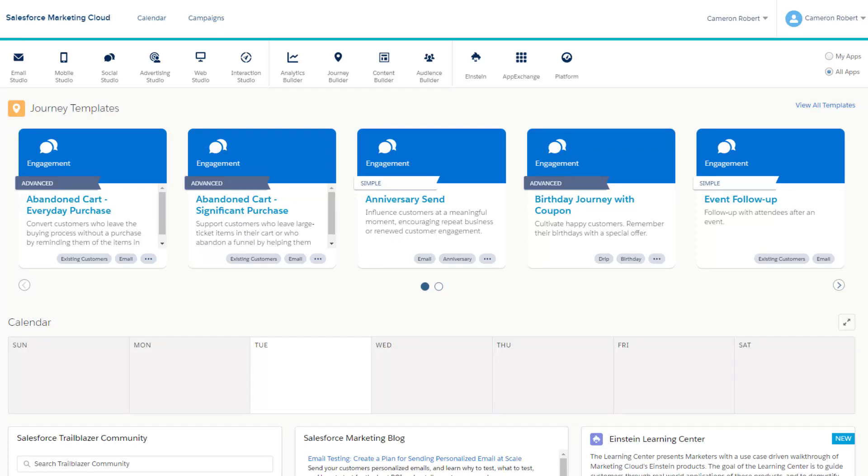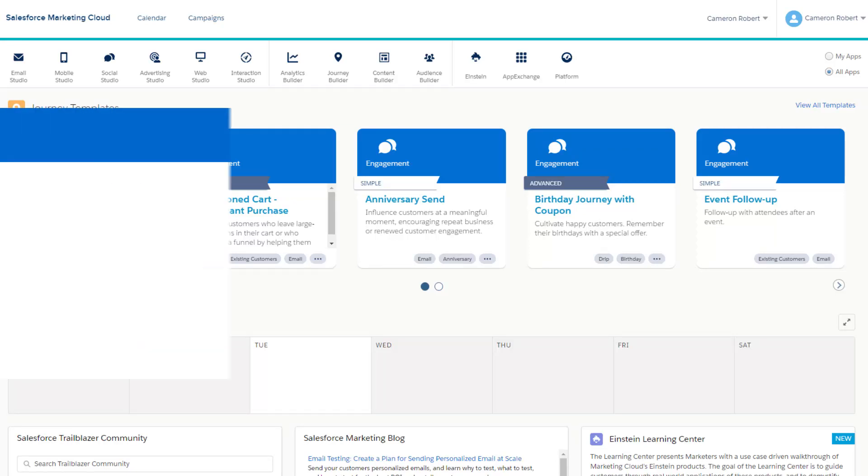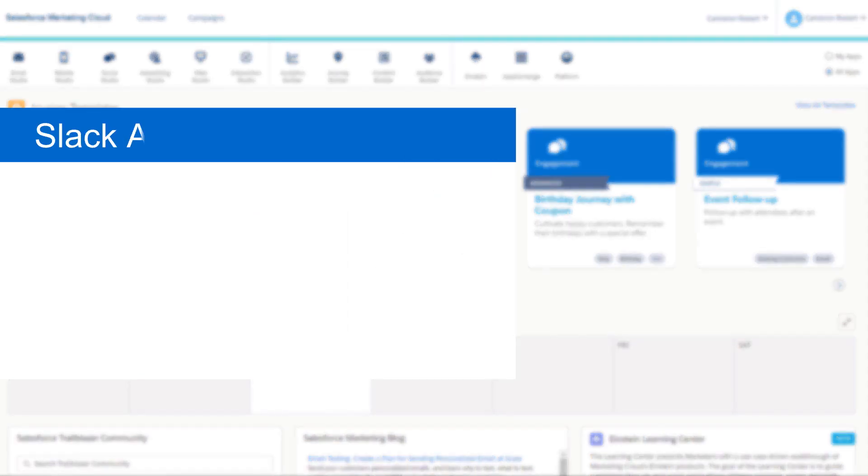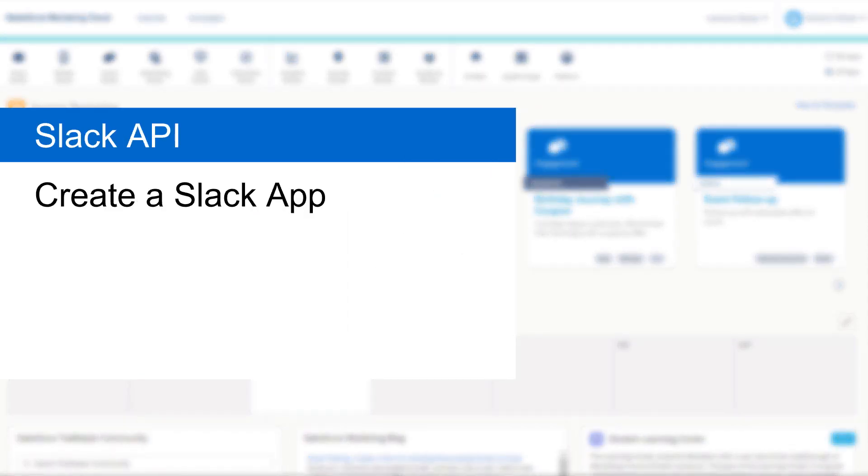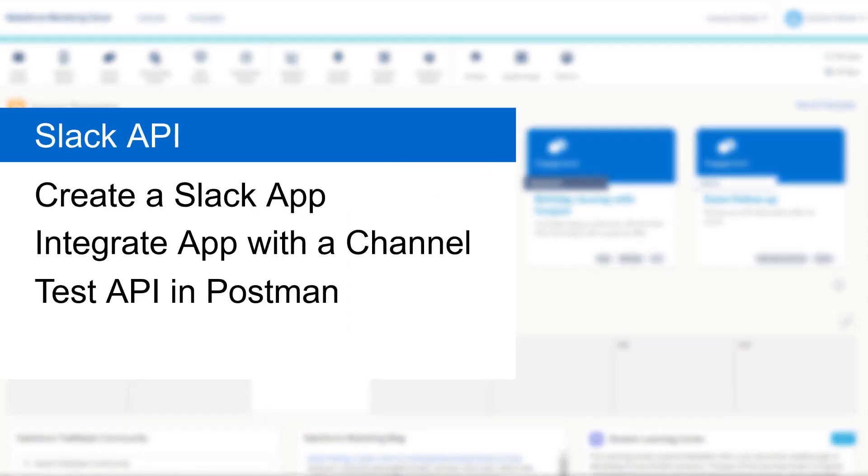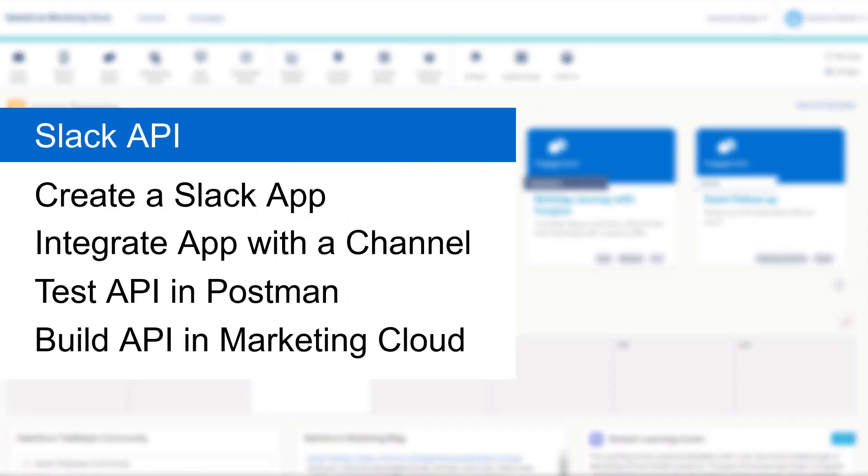Hi there, my name's Cam and welcome to another video about Salesforce Marketing Cloud. In today's video, we're going to use the Slack API to send a message into Slack from Salesforce Marketing Cloud.